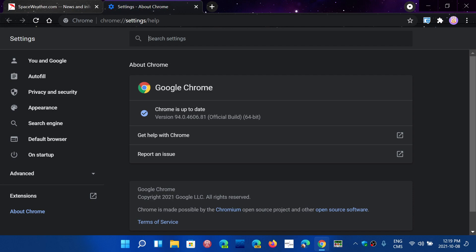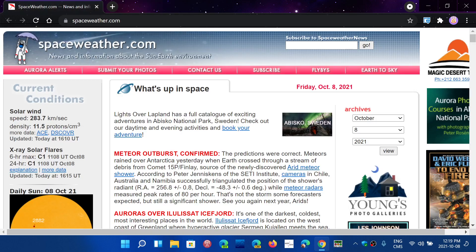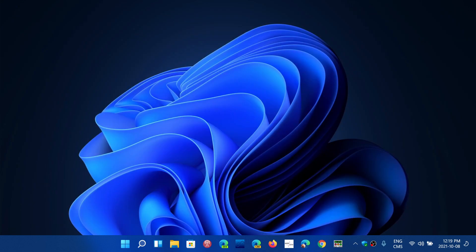So anyways, make sure that you're at 94.0.4606.81 as of today, October the 8th, as it fixes four high severity security flaws. High severity security flaws means that it can easily be exploited online. There doesn't seem from what I read to be a zero-day in there, but still, they're pushing it because it's important to actually update.